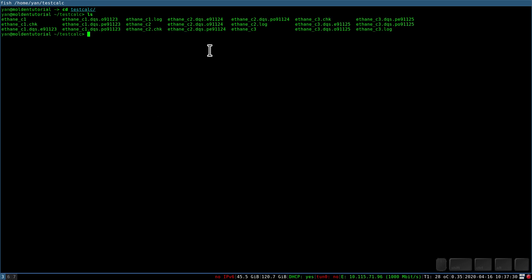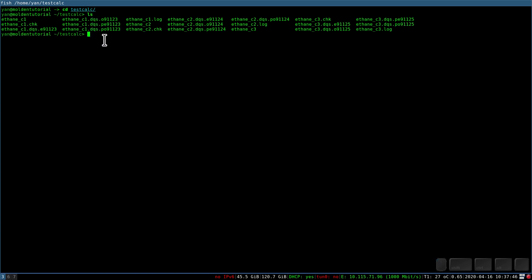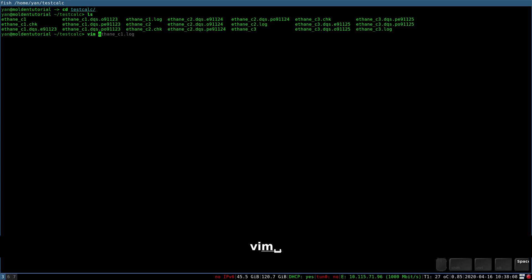We see quite a few new files have been created. One type is the checkpoint file, which is a temporary storage of the calculation. Then there are a few dqs files related to the submission and queue system — not important to us. And then there is a log file for each calculation, which is the most important file for us. We will look into these log files both from a text editor, vim, and from a graphical point of view using Molden.